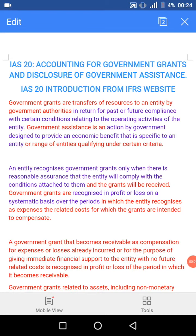We'll be looking at IAS 20 today, covering a lot of aspects relating to the standard. In our previous lessons we've learned so much about IAS standards and their treatments, but right now we'll move over to IAS 20, which is accounting for government grants and disclosure of government assistance.